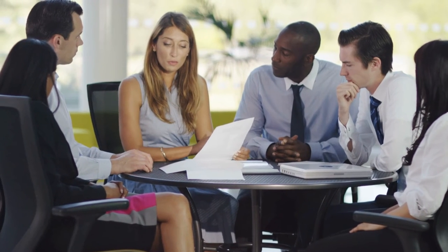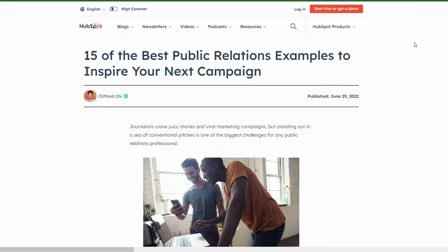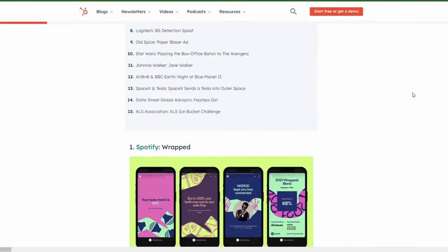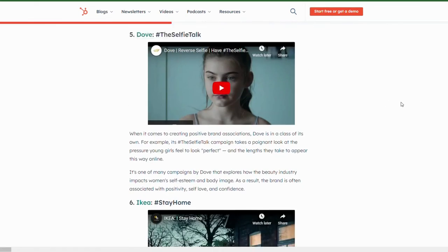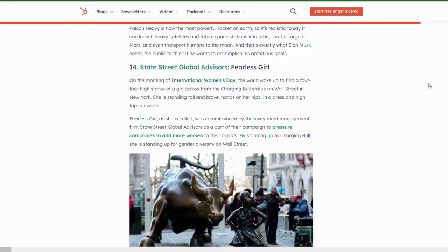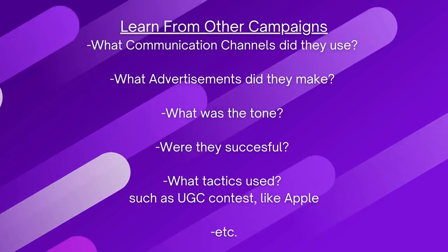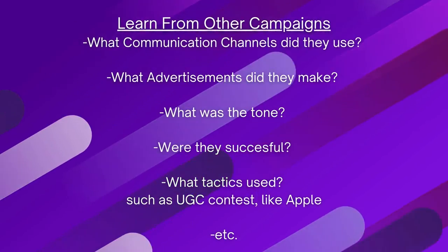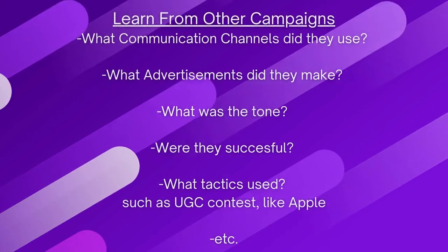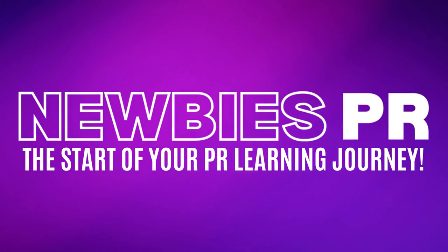Remember, the timeline and the things you do can vary greatly depending on the size of your company, your target audience, your campaign objectives, etc. To learn more about campaigns, look up successful PR campaigns for the industry that you are interested in. See what social media posts they made, what advertisements they ran, what their campaign message was, how it was creative and effective for its goal and audience, what strategies they used such as a user-generated content contest, and what news publications said about their campaign. And that's it for this video. Good luck planning your campaign. Let us know in the comments what your favorite campaign is. This has been Newbies PR, the start of your PR learning journey.